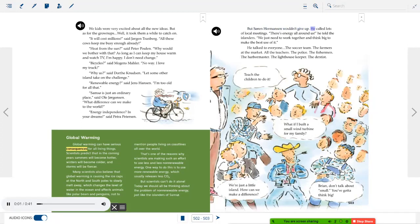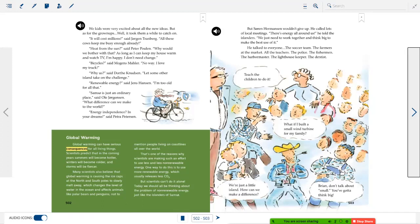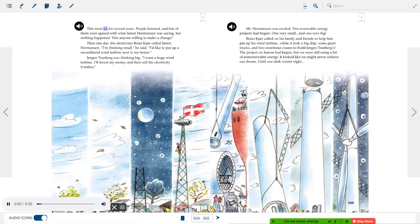But Soren Hermansen wouldn't give up. He called lots of local meetings and told the islanders: 'There's energy all around us — we just need to work together and think big.' He talked to everyone: the soccer team, farmers, teachers, police, fishermen, the harbormaster, the lighthouse keeper, the dentist. This went on for several years. People listened and even agreed, but nothing happened — until one day the electrician Brian Kudger called Hermansen saying he wanted to put up a second-hand wind turbine next to his house.